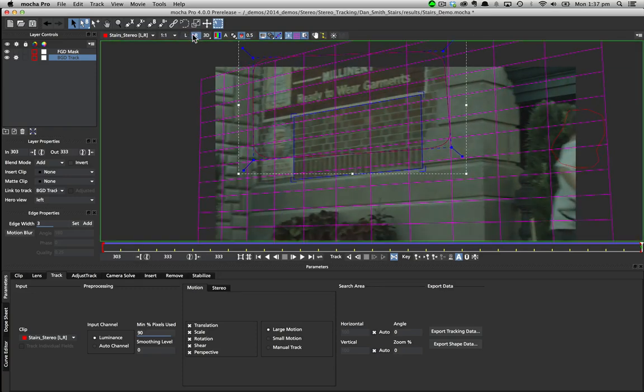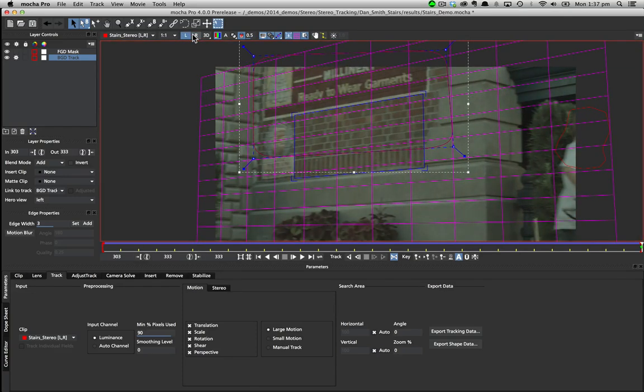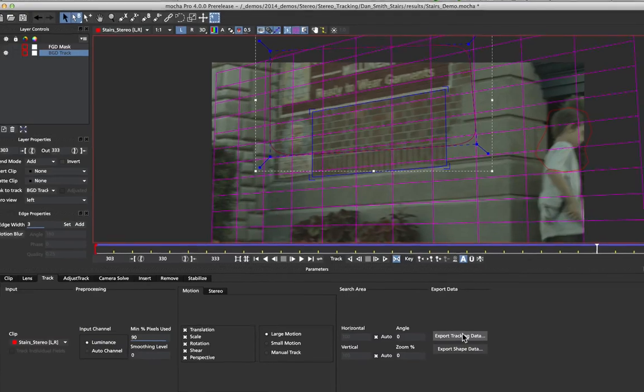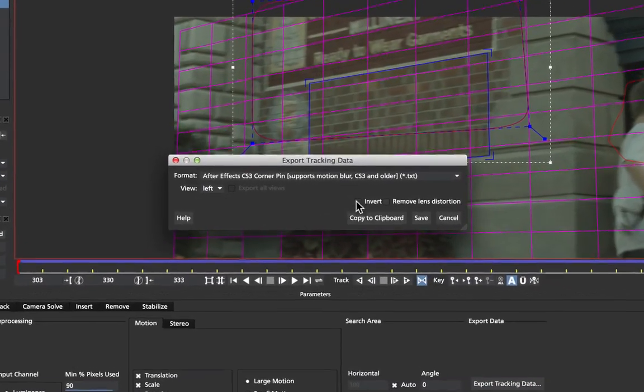Once you are happy with the tracking data you can then export it just like standard tracking data to supported stereo applications.